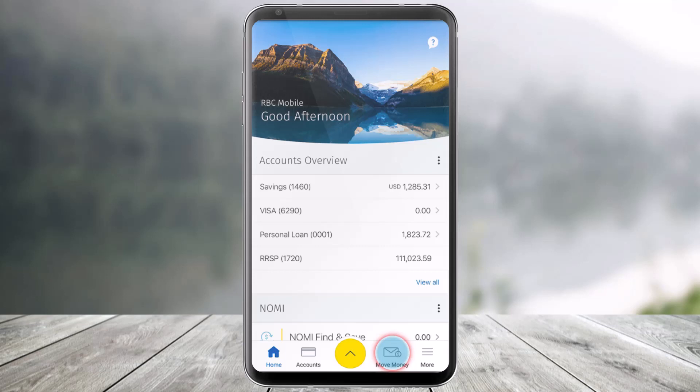In order to send money to someone in the RBC mobile app, first of all open the Royal Bank of Canada mobile application.